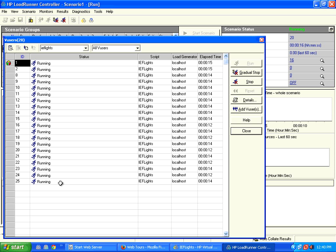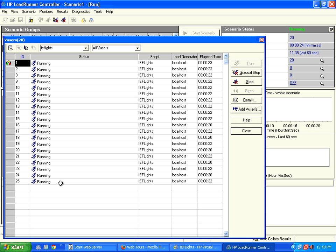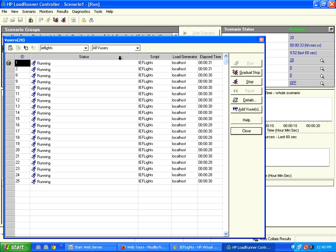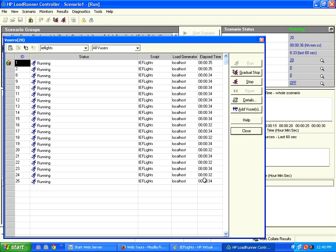Once you create the script, come back to the controller, configure any number of users depending upon how many you want. You can start running these users. Now you could have noticed when we ran 5 users, all finished pretty quickly. But when we're running 20 users, it's taking more than 30 seconds.